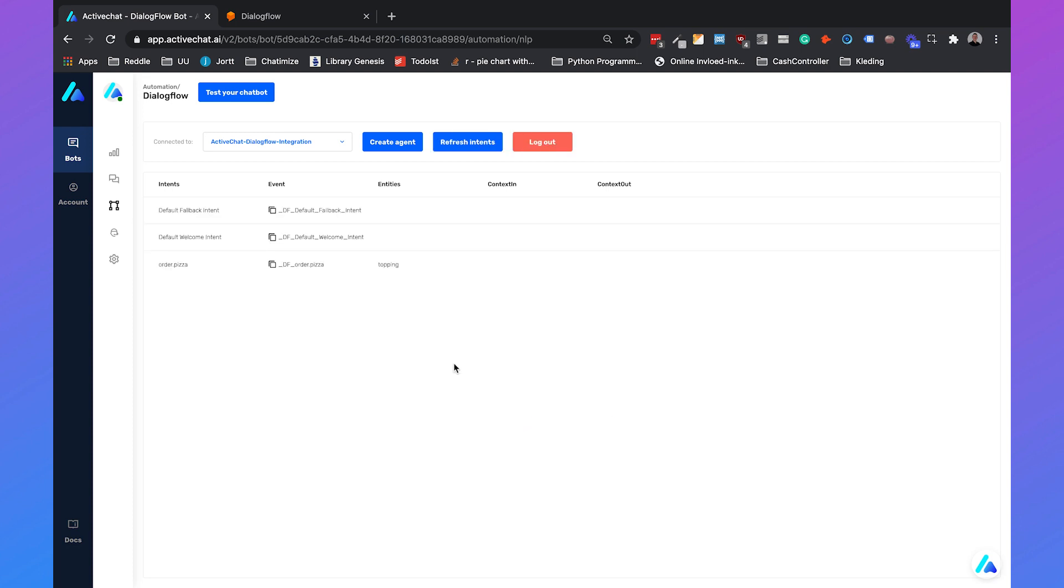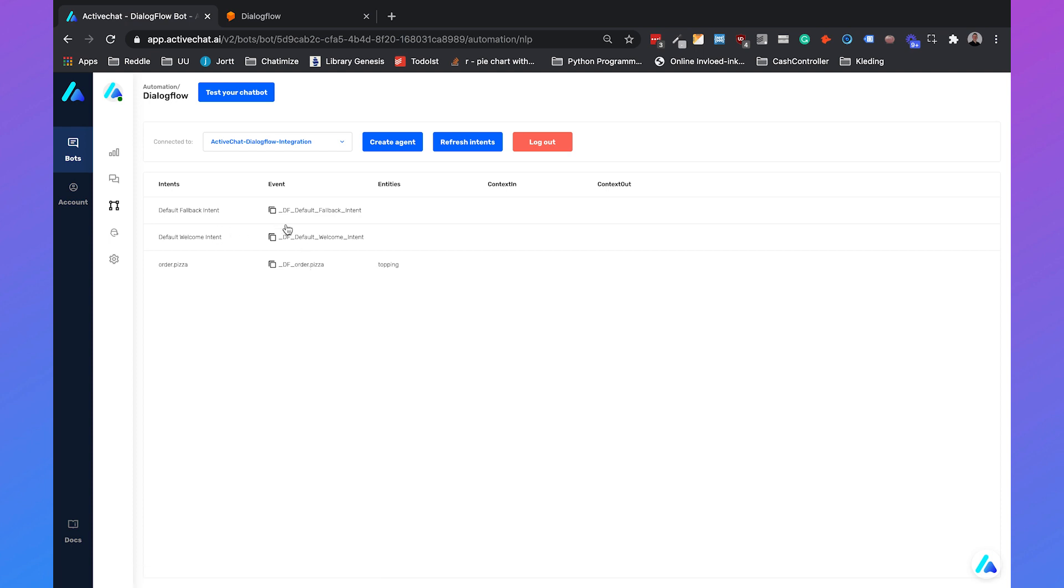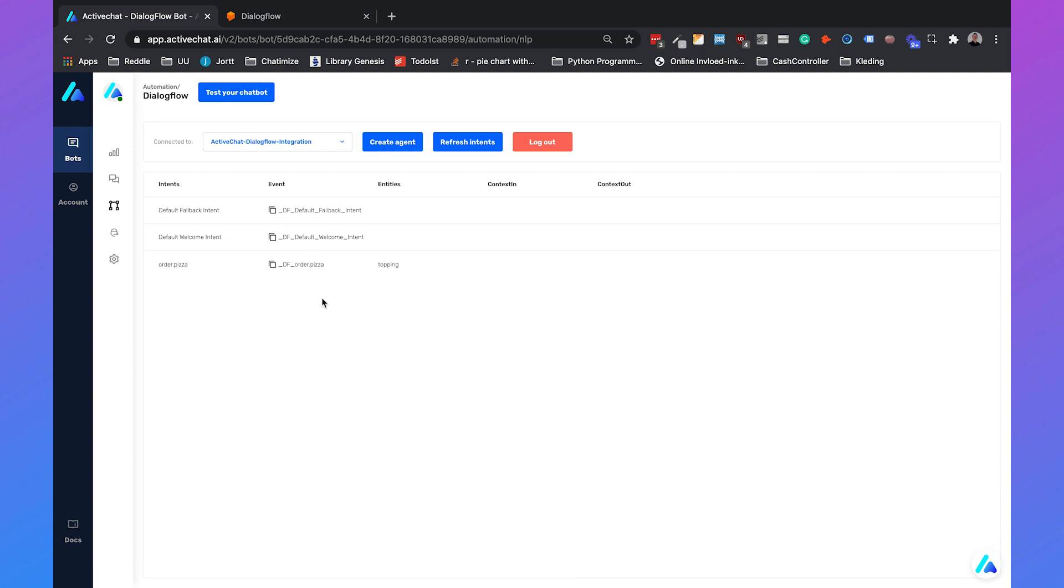You will automatically see that ActiveChat creates a skill for each intent. The order pizza intent has the skill DF order pizza. The welcome intent has the skill DF default welcome intent. So that's working.